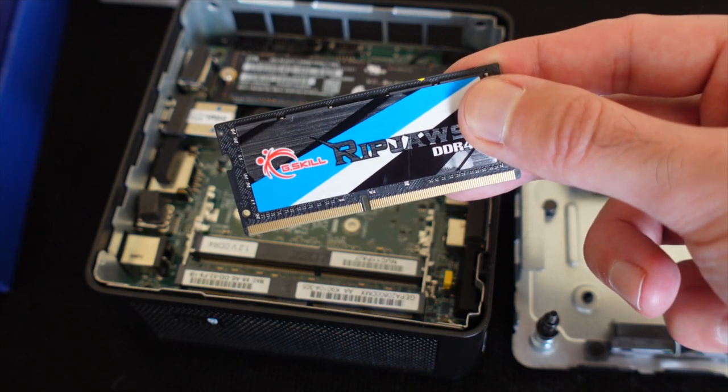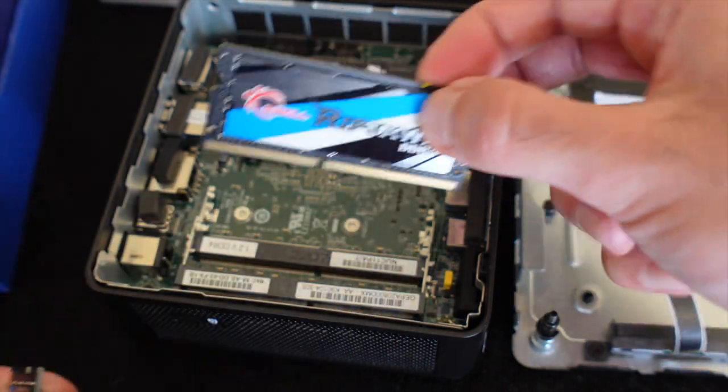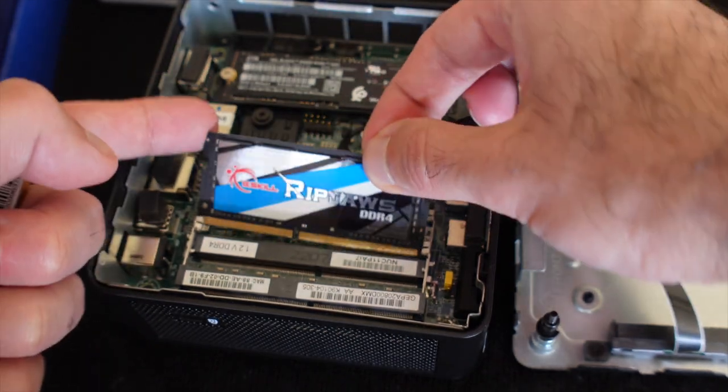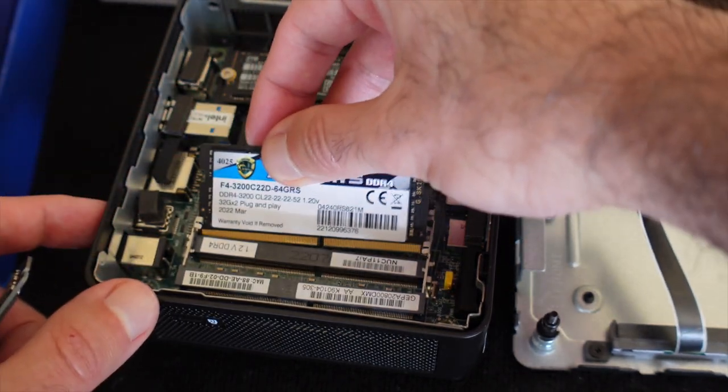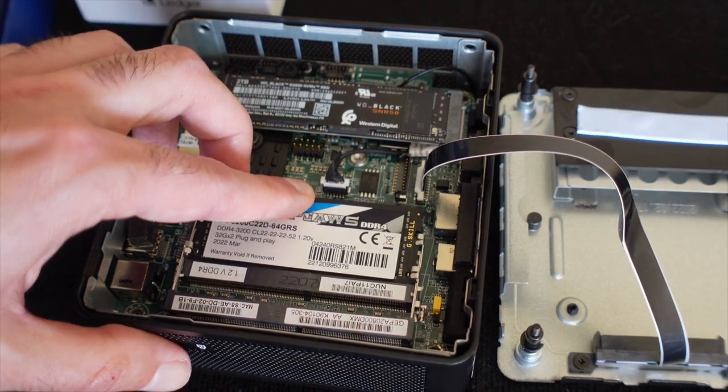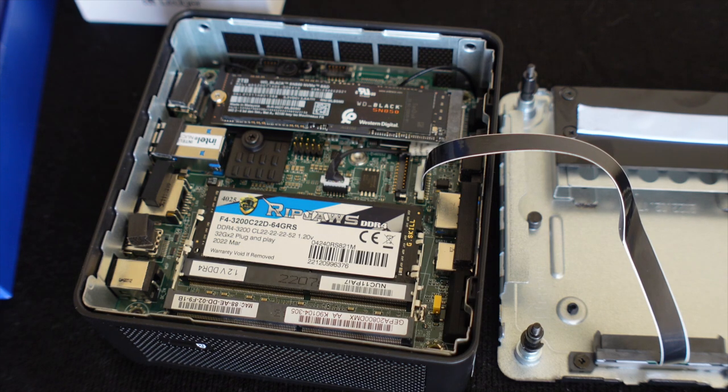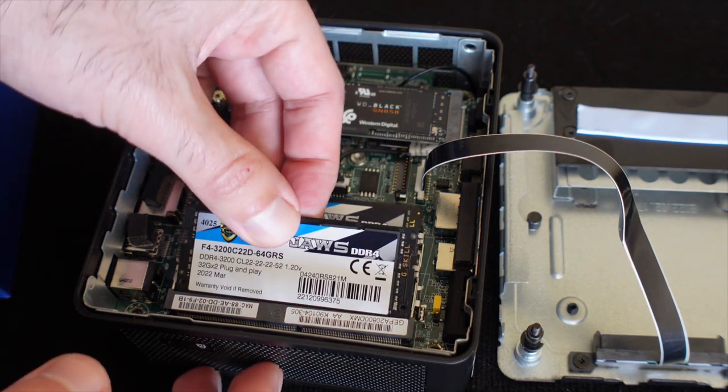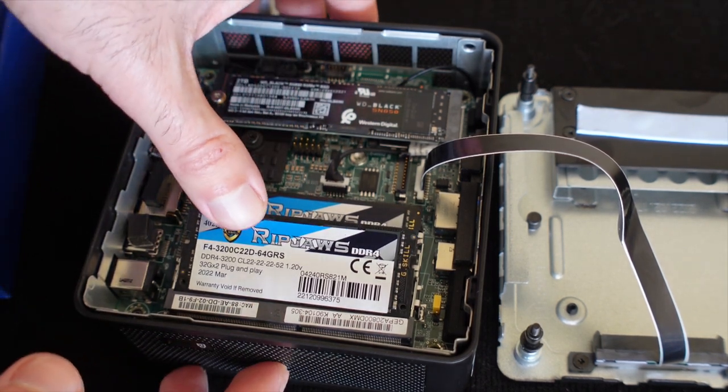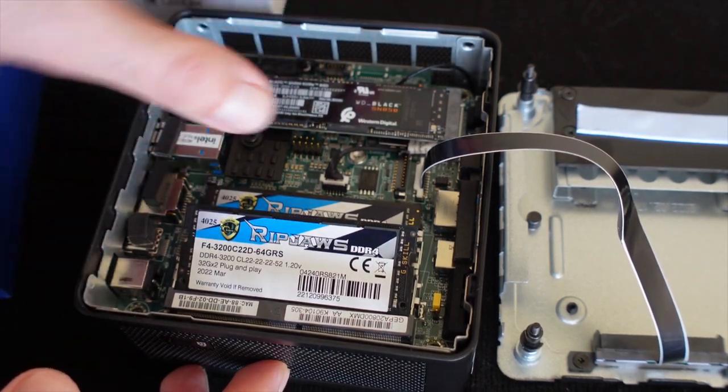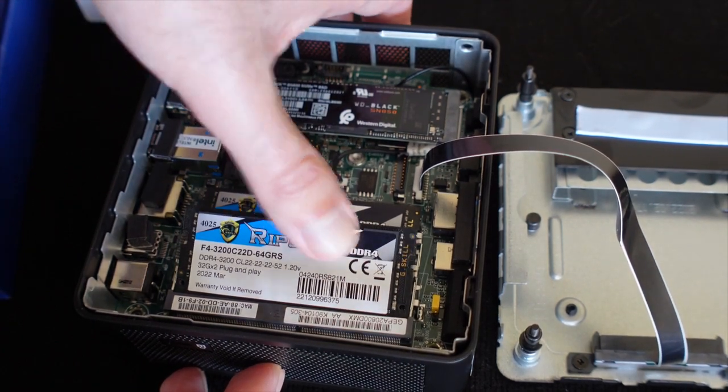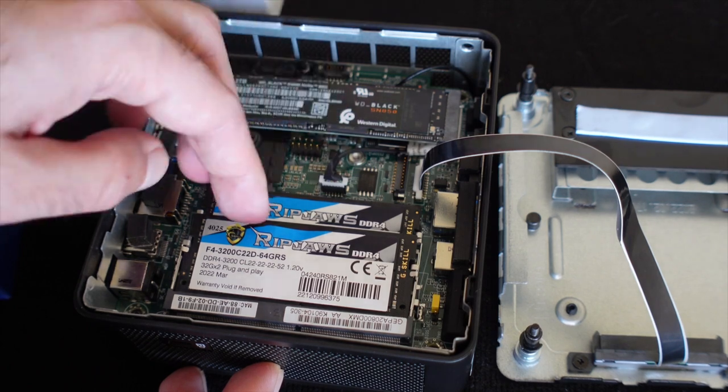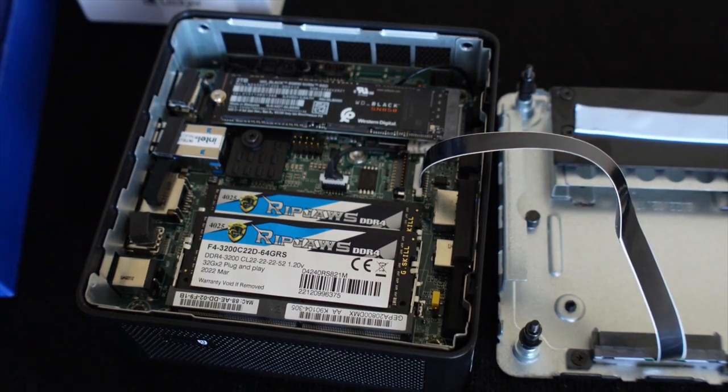These are the RAM sticks I've got two of them here. So first you put in the bottom one. Don't be afraid to put some applied pressure. It seems like it's going to break but you should try putting a CPU in a socket, that's even more sketchy.